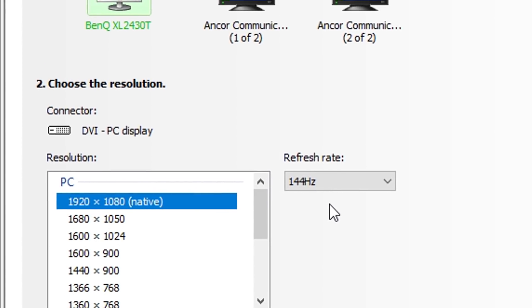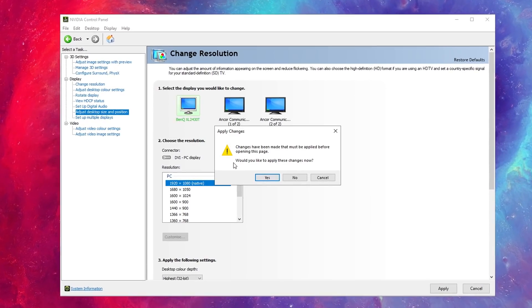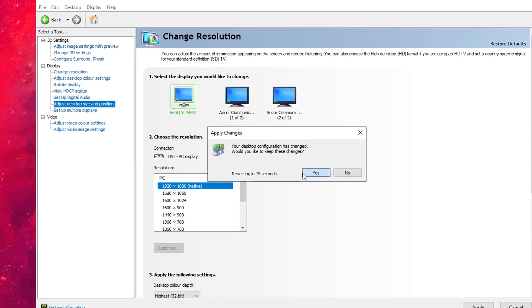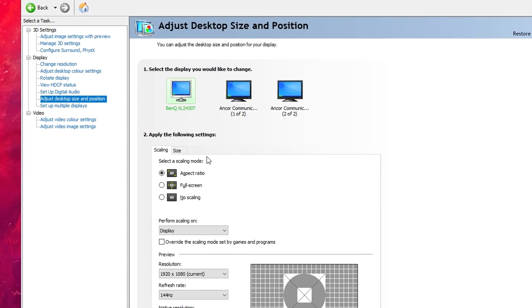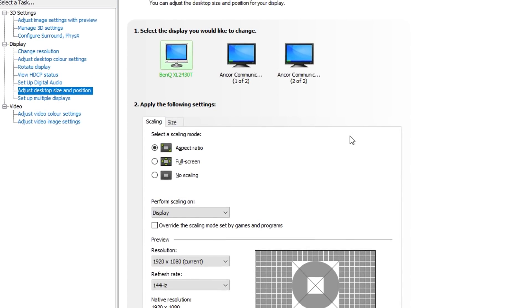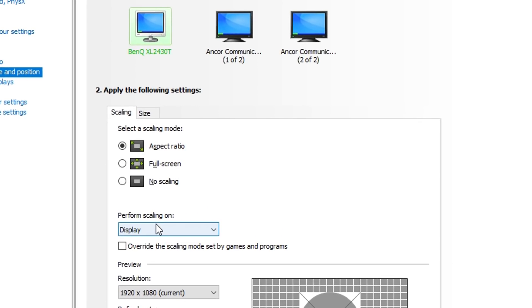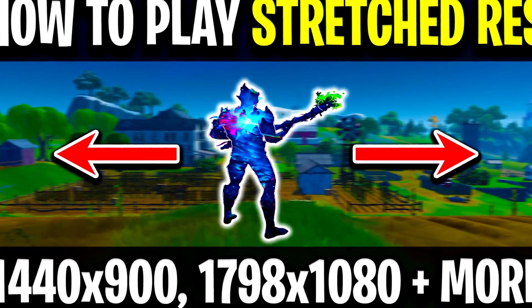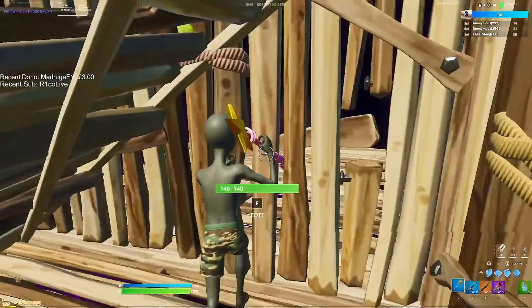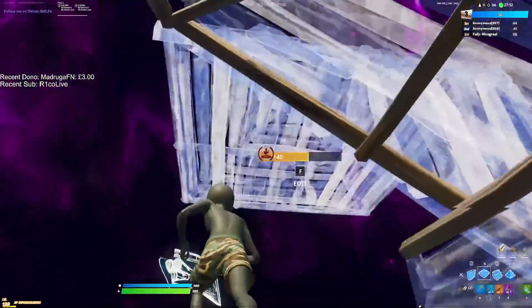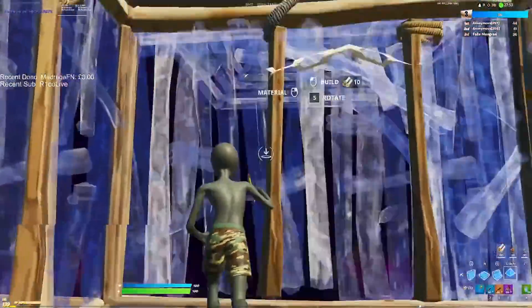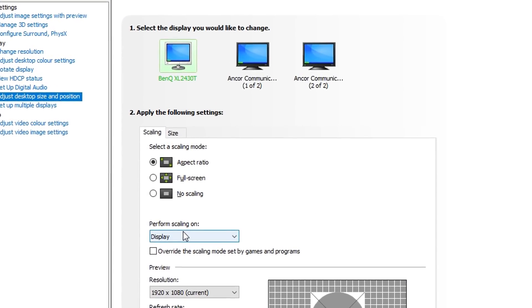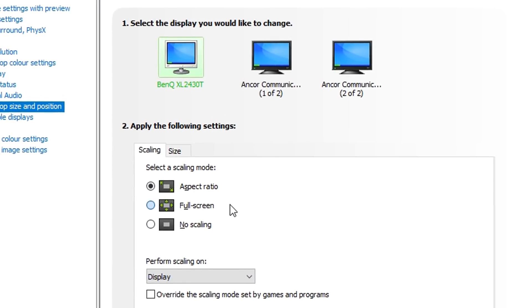Moving on, you want to go to Adjust Desktop Size and Position. For this one, I myself and many pros we just use aspect ratio with perform scaling on display. This really is just there in case I want to go to stretch resolution, but I don't. At the minute, I myself and many pros are on 1920 by 1080. However, if you do want to go on a stretch, it's very easy if you have this configured just like this.